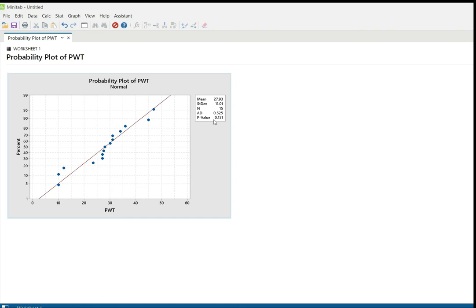We can see two things here: one is the numerical characteristics, and the other is the graphical representation. In the numerical section we have mean, standard deviation, number of data, the Anderson-Darling statistic, and the p-value. The p-value is based on the Anderson-Darling test. A p-value less than 0.05 is significant; if the p-value is more than 0.05, it is not significant. Here we got p = 0.151, which is more than 0.05 — not significant — which means there is no much variation in the data, indicating the data is normal.